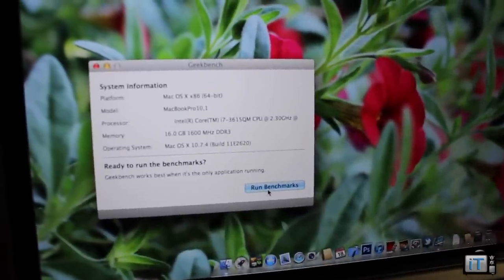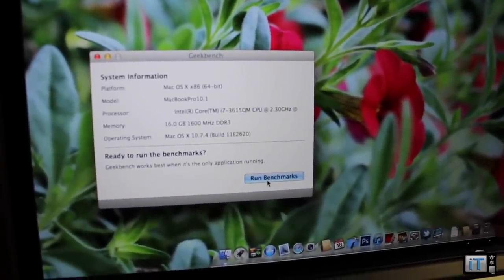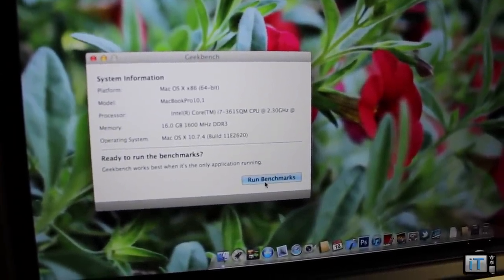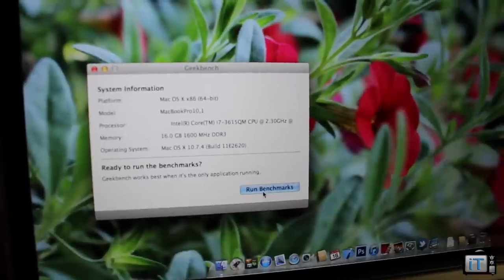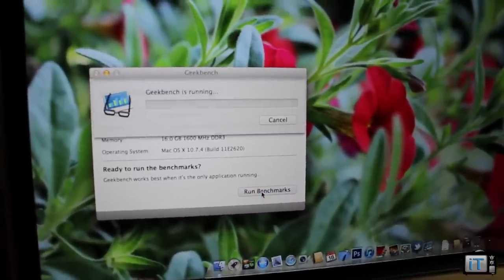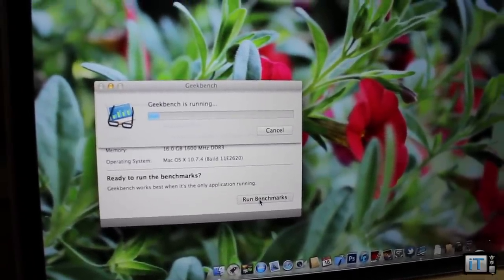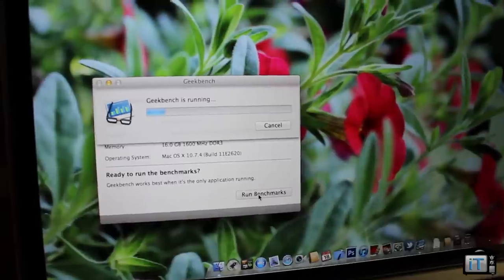You can see that this is the Mac OS X 64-bit and this is the Retina Display MacBook Pro, i7, 16 gigs RAM, and 10.7.4. We'll go ahead and click run and this should not take very long at all. So this comes out with a really great Geekbench score.